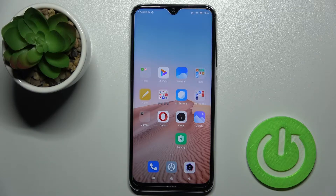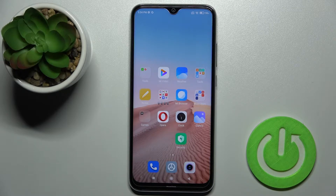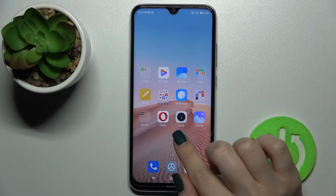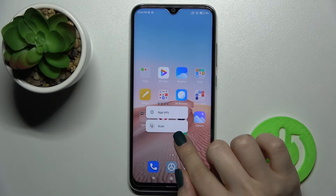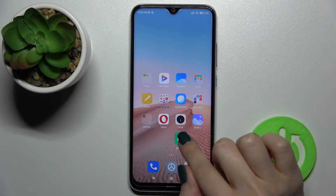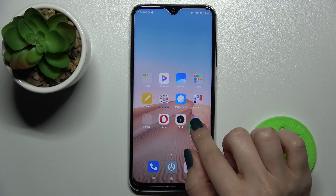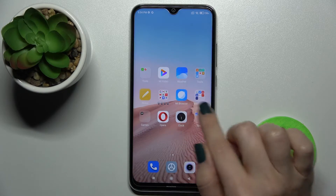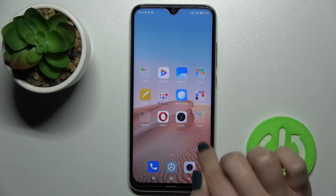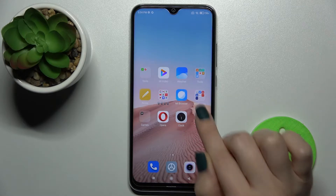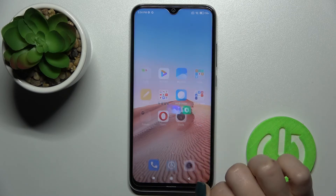Welcome. Today I have in front of me the Xiaomi Redmi Note 2021, and I'll show you how to create home screen folders on this device. First, you just need to hold an application for a while and drag it onto another one. As you can see, we now have a new folder.